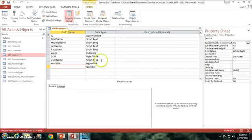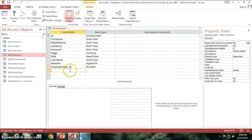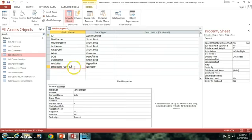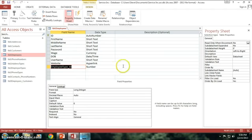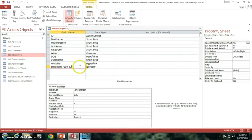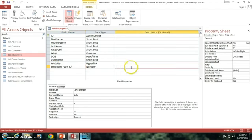One important thing to understand is that once this is set and you start building your application around this being the name of the field, if you go back and try to change this you're going to have to go into your code and all your queries and everything and change all of them to match your new field name and that can become a real serious problem.